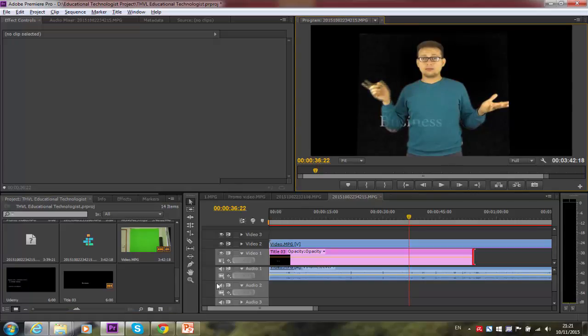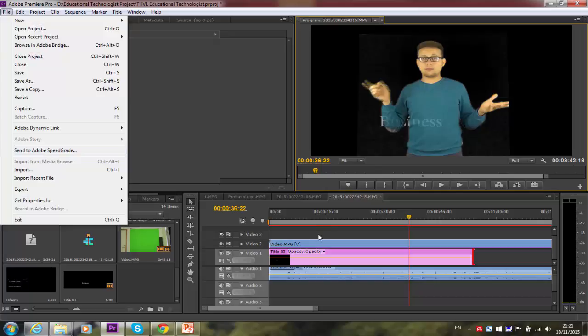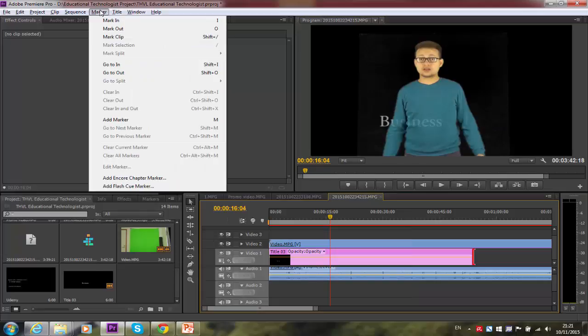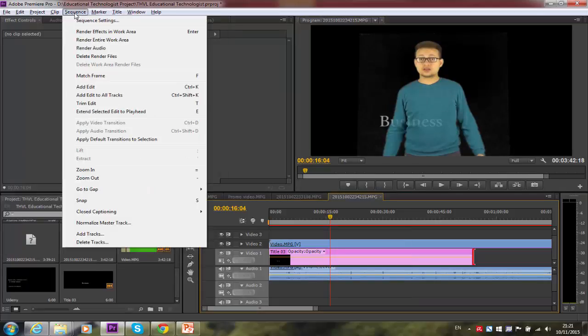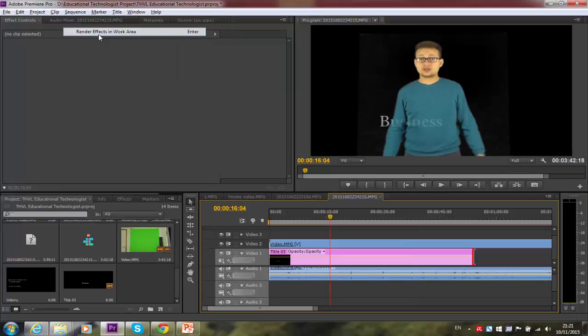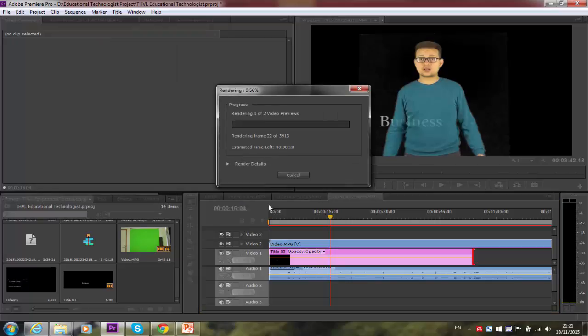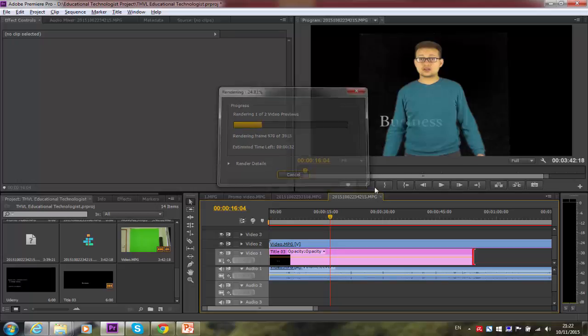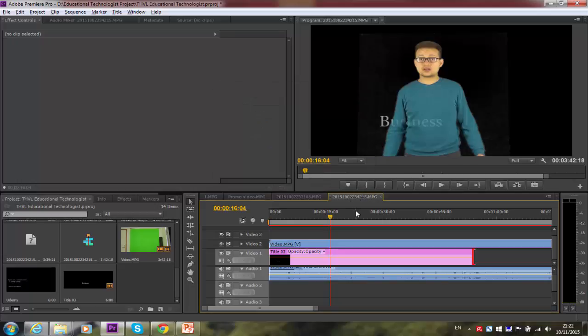So that's it for today and one last thing, how to export your videos. Simply you need to go to first and click render. And yep, here render, let's say the effects in work area. That's going to take a few minutes or a few seconds. And after render it makes the video really fast in terms of production when it's going to be saved.